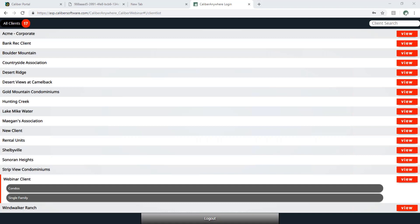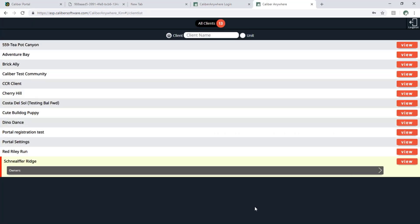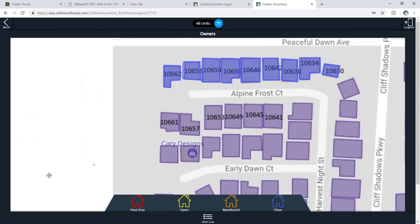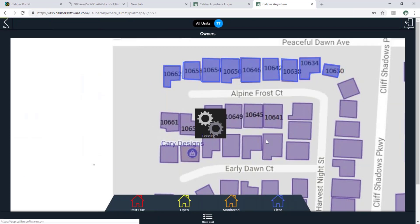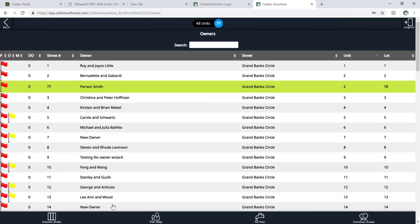Fantastic. What we see on the screen here is I am logged into Calibre Anywhere. You'll use a unique link to access this site and you'll log in using the same credentials that you use on Calibre desktop. What we see here on the screen is our data hierarchy. We've got the list of clients and within each client we have our groups. If I click on a group here it'll take me to my unit list and we've got our list of owners, and down at the bottom of the screen I have this plat map button.